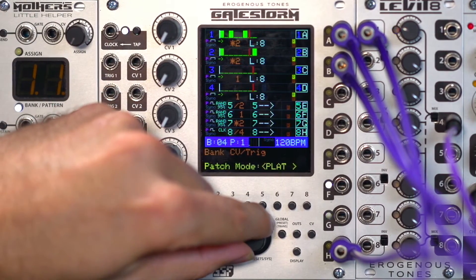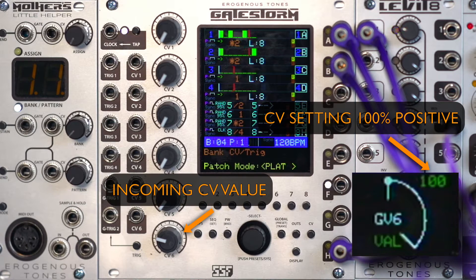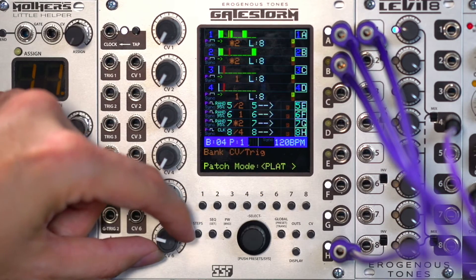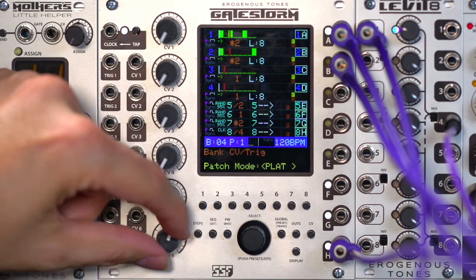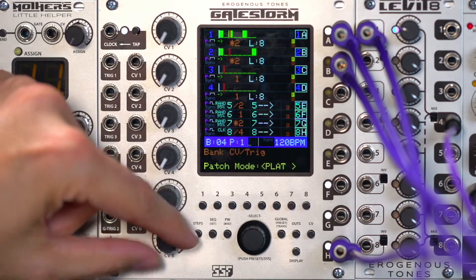If we rotate the encoder again, this puts us in preset latch mode, or PLATCH mode. This means that the CV voltage sets the patch to a specific patch setting. So if you had CV setting set to 100% positive and the incoming CV was at max, preset 8 would get set when the GPAT trigger came in. Think of it this way: if the CV was set up that way, the whole range would be set 1 to 8, so when a trigger came in, that is the value that would be latched.